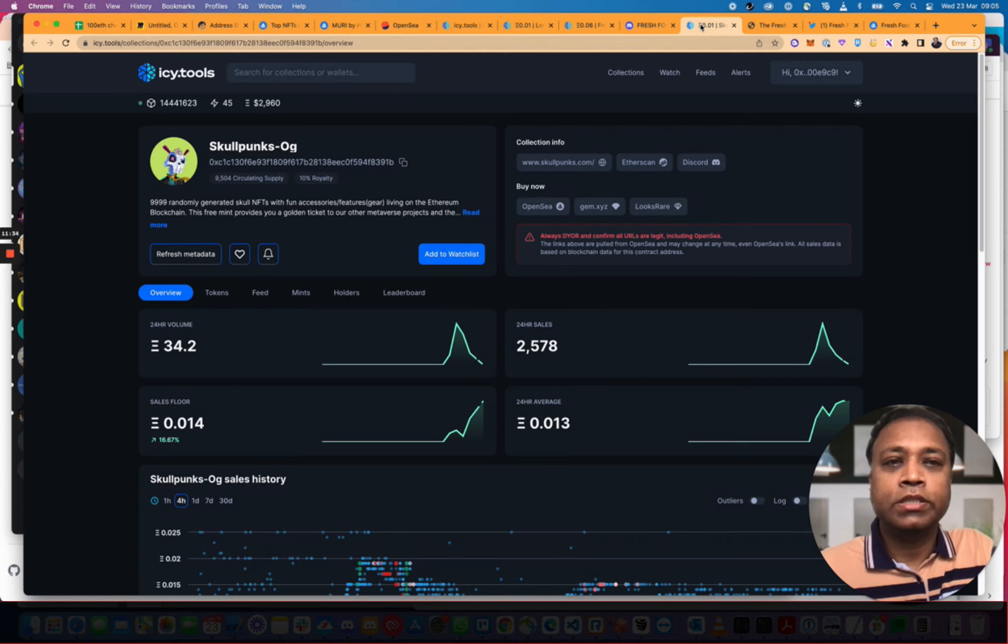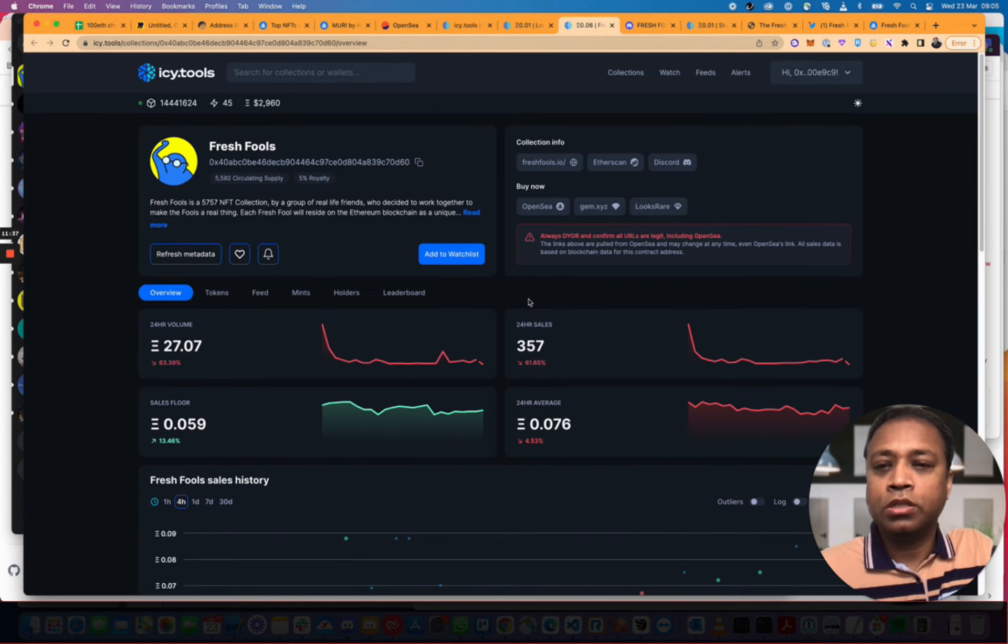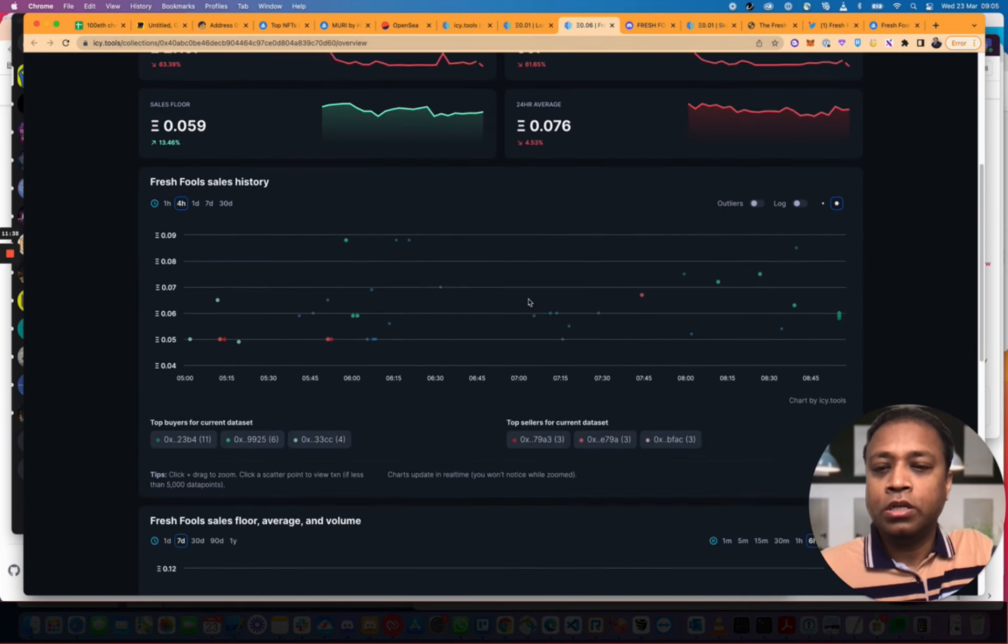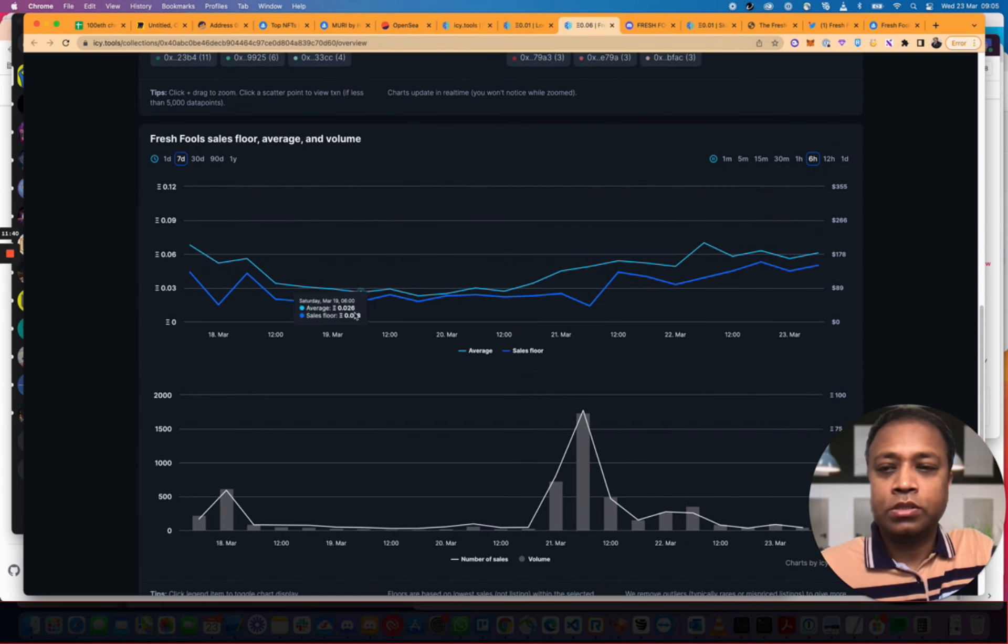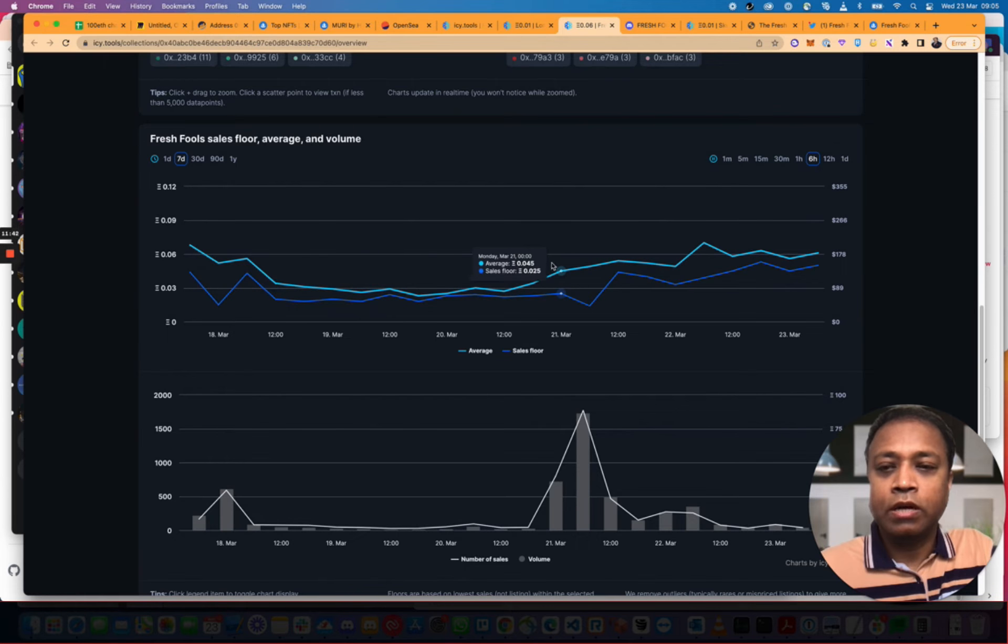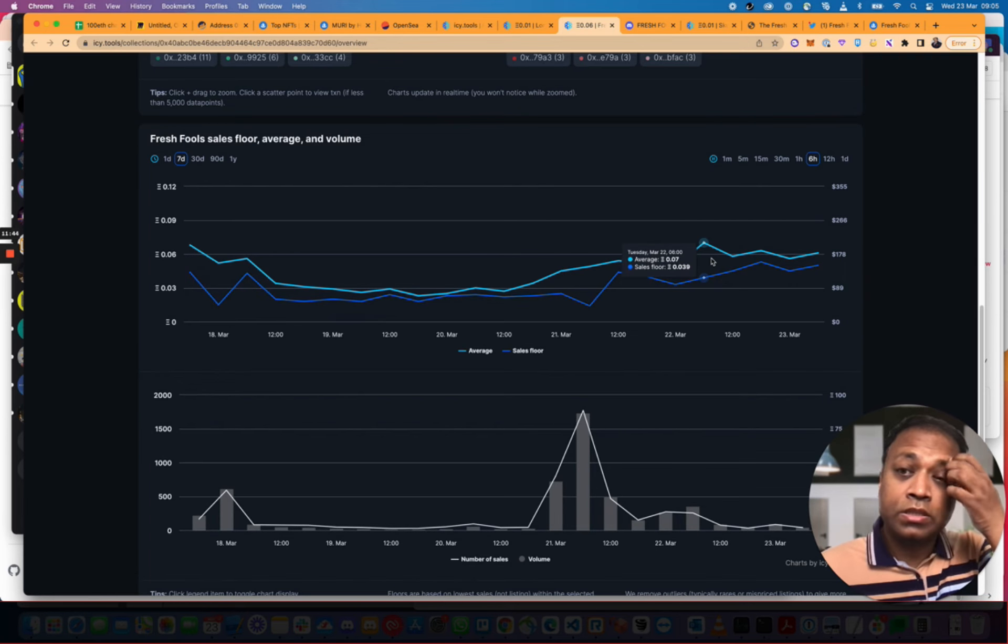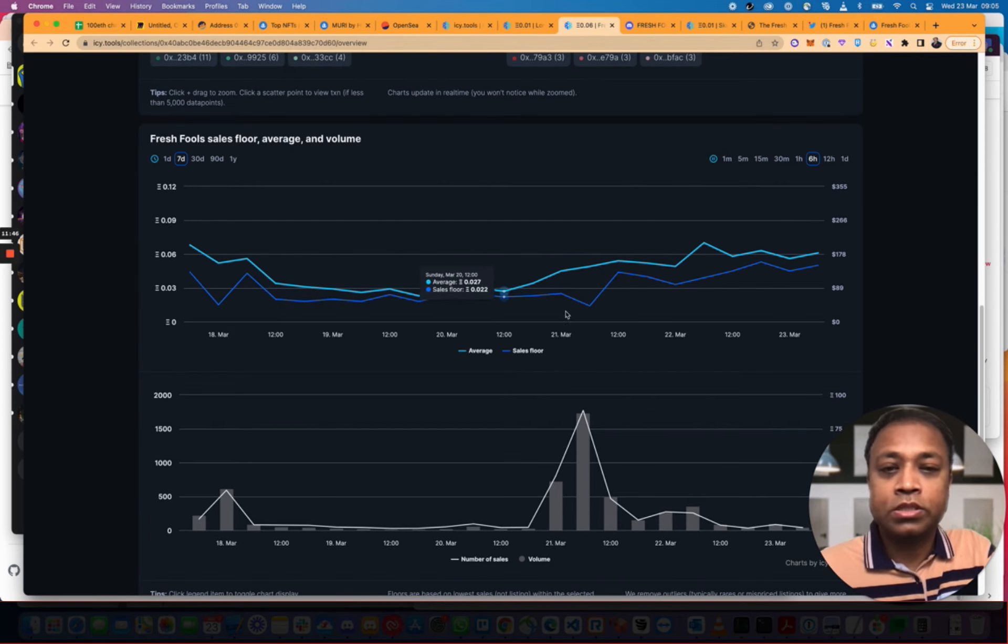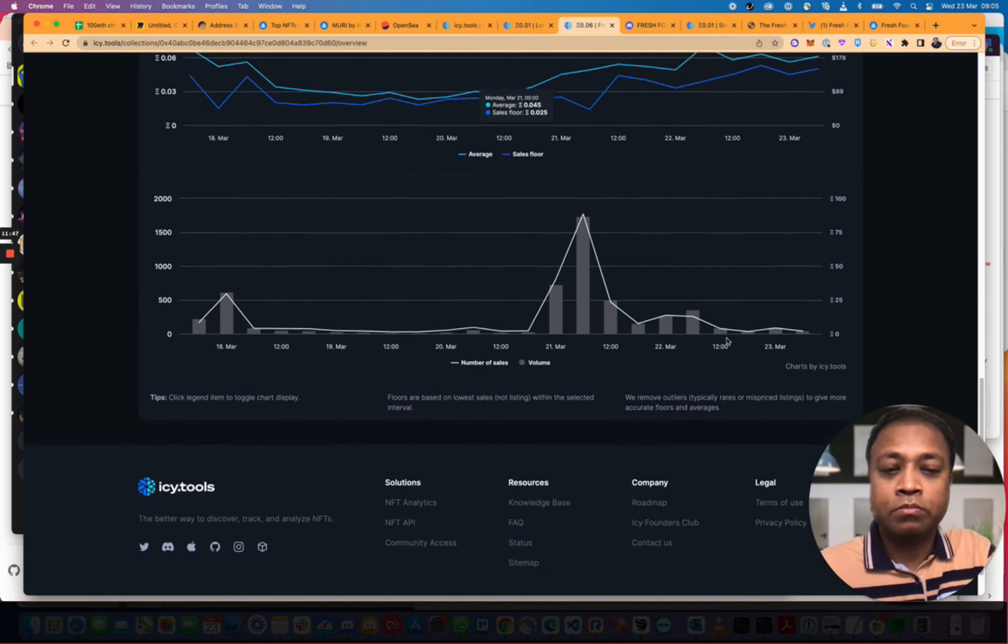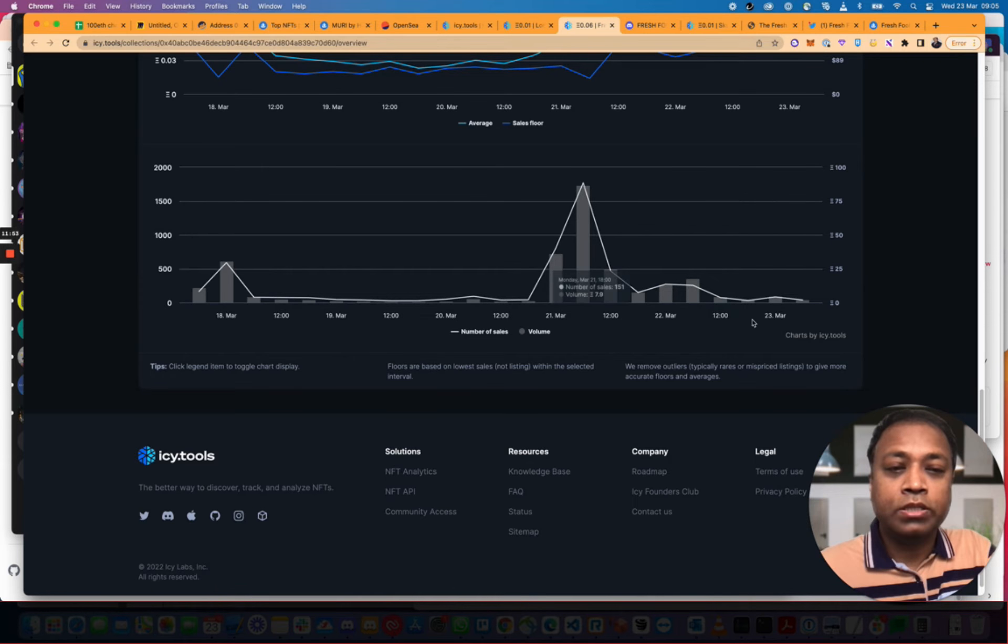But this is a trending project and there's a good chance we can get in on the trend. And if we look at the IC tools, the Fools chart. If you look at the graph here, as you can see, it's been moving. The average has been going up the last few days. It started with 0.06. It dropped a little bit. And then on the 21st March, it went up. And then it's been going down.